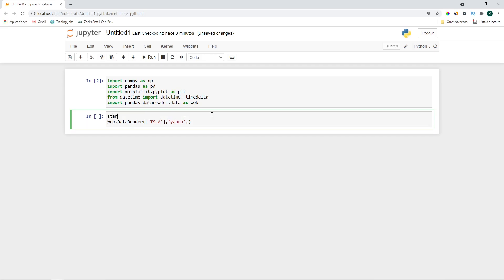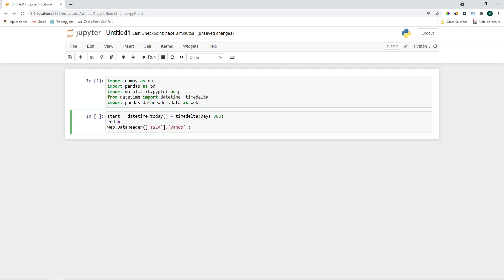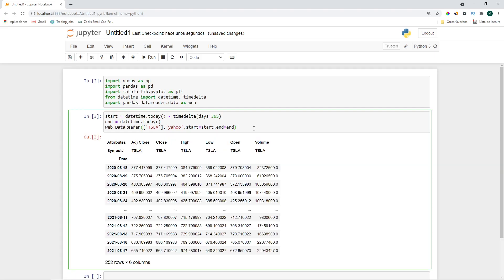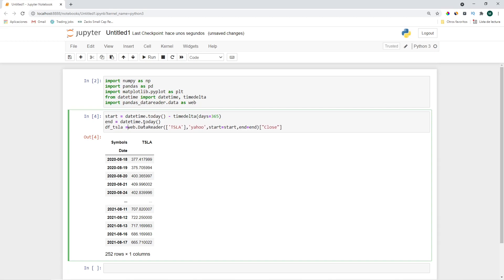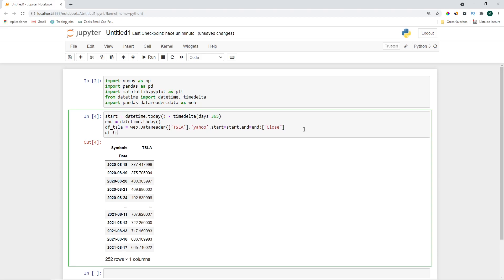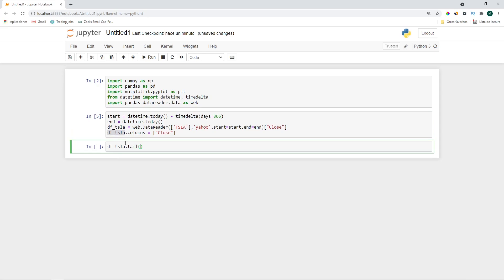That's why we imported datetime. The start is going to be datetime.today() minus timedelta(days=365) — one year. The end date is going to be datetime.today(). We pass start and end, and we'll just need the close price, so let's filter it to the Close column. Let's store it as df_TSLA, rename the column to 'close', and check it with df.tail(). That looks right.